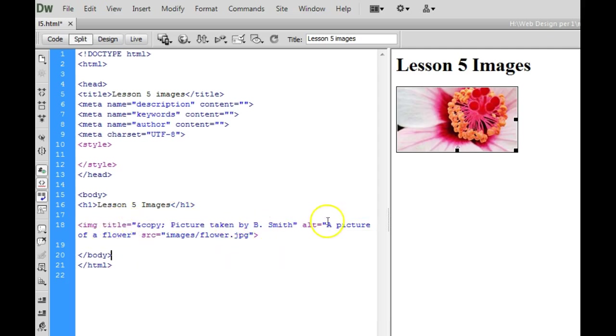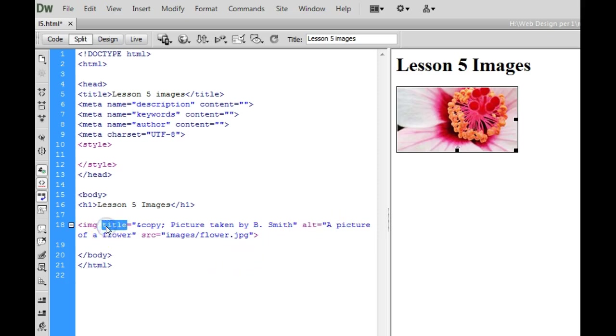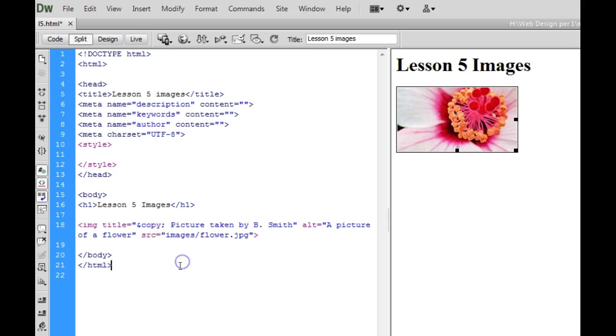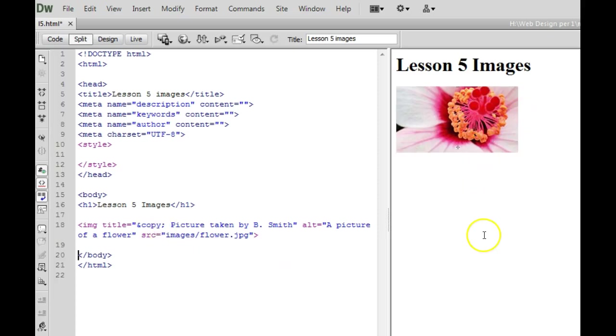and this would pop up in some browsers when you hovered over the image. So I now have the alt text which is required, the title text which is not required but will pop up when you hover over an image and I'll show you what that looks like in a second and the copyright code which is used to give credit to the owner of an image.